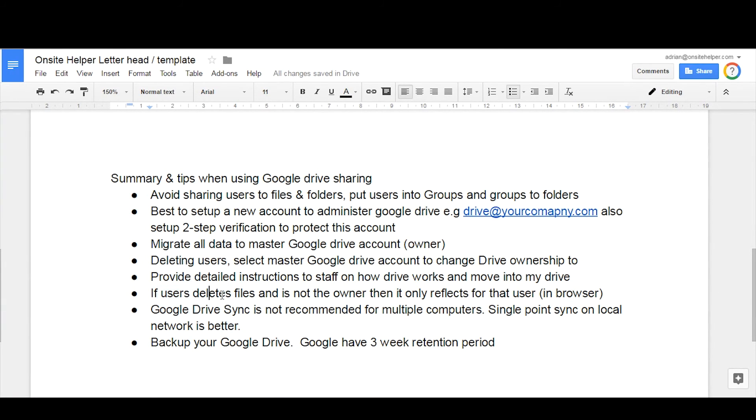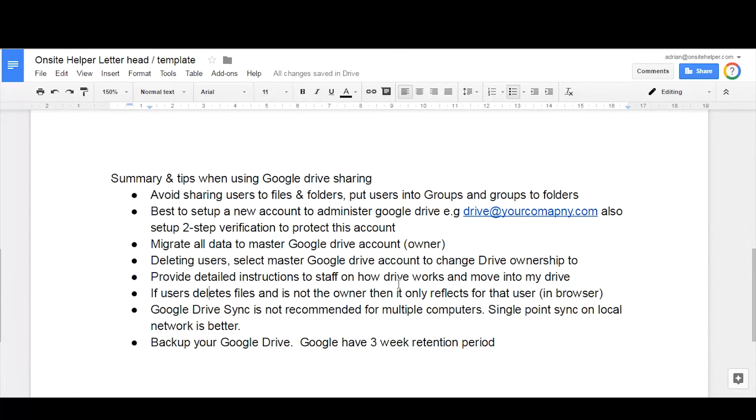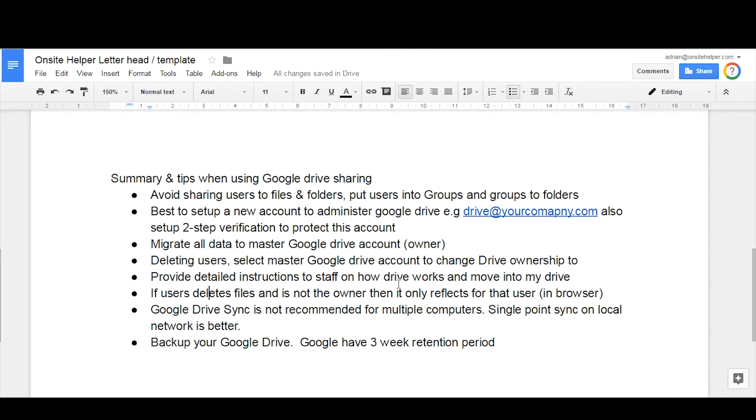And with that, just to reiterate, if users delete files and they're not the owner, it won't actually delete the files for everyone. It only deletes their access to the file, so it'll just not show up in their Google Drive, but it will still be accessible for everyone else. That's if they weren't the owner of the file or folder. However, if they are the owner of the file or folder and they do delete that, that will delete for everyone.